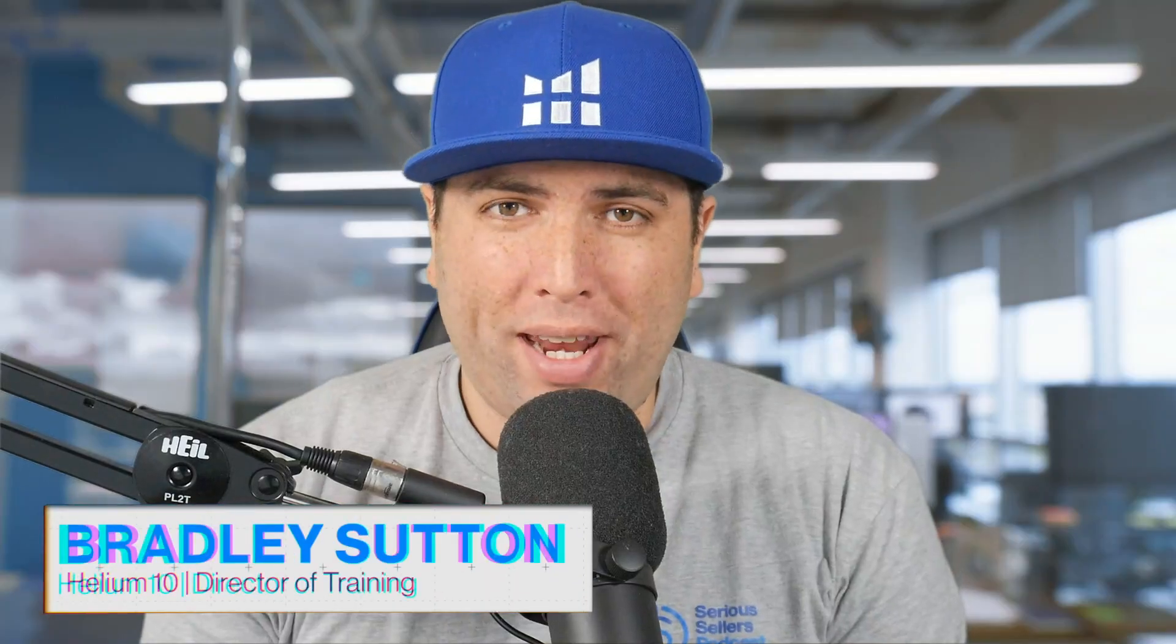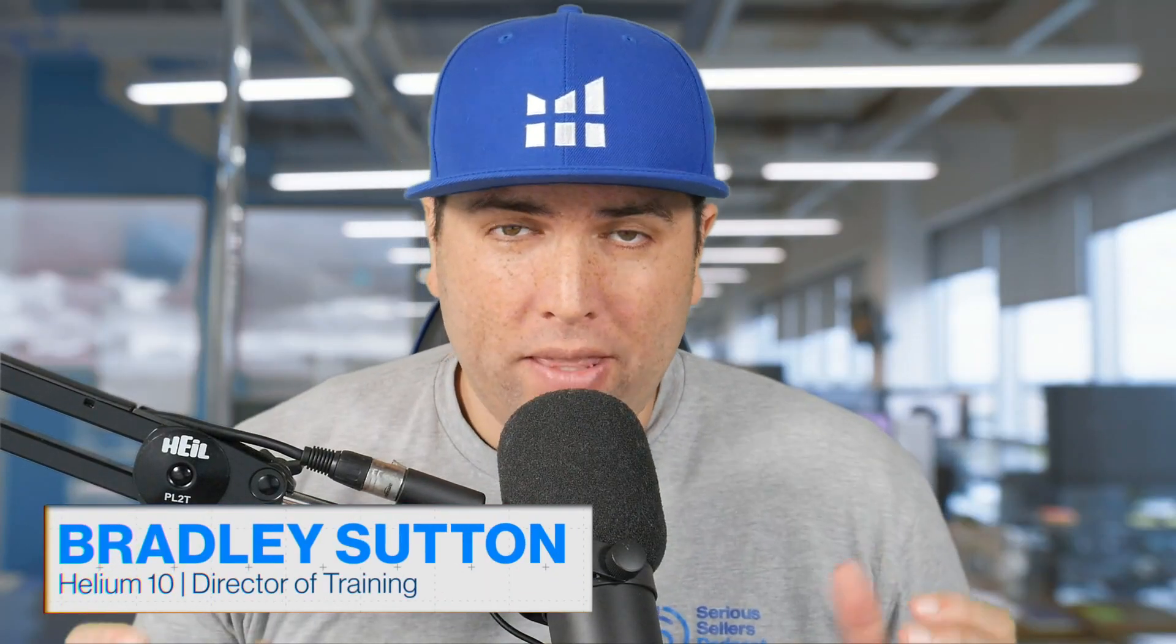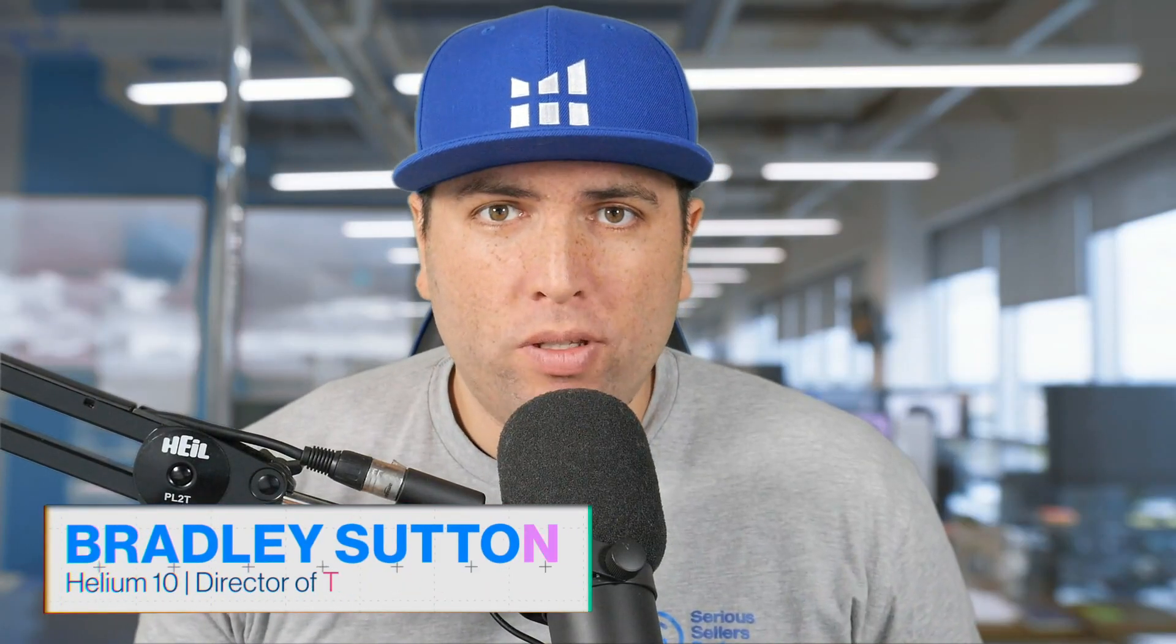This is Bradley, the director of training here at Helium 10, and in this video I'm going to give you an overview of the comprehensive set of tools that Helium 10 has for inventory management.